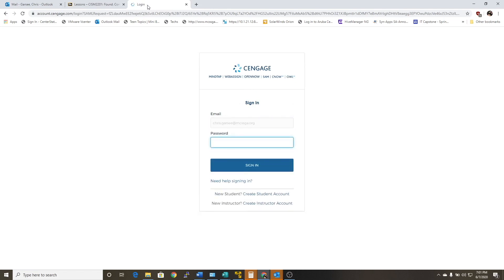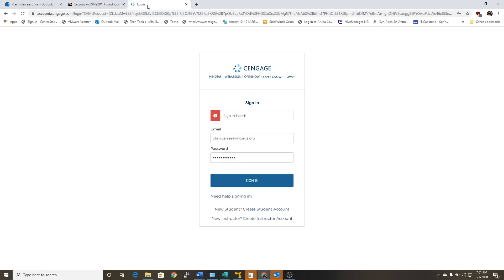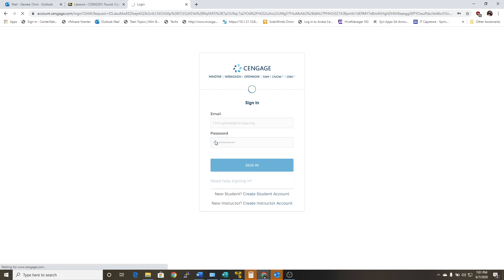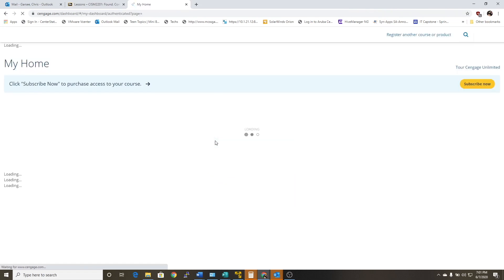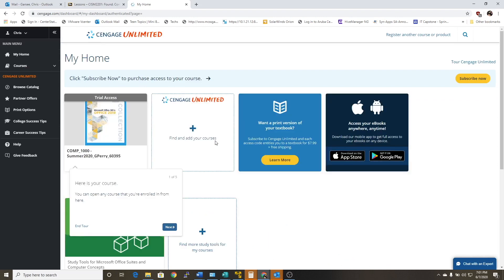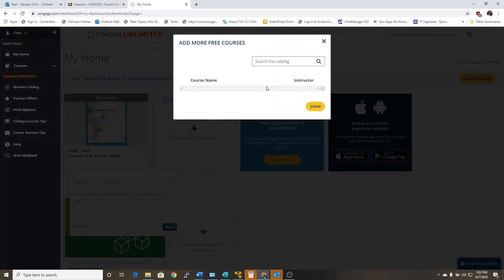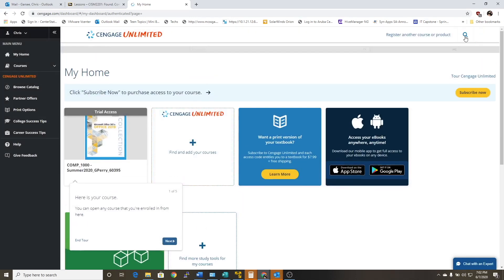I created an account last week to kind of just test the waters to see what you guys were seeing. I don't have Cengage Unlimited — I just created an account to go through these steps. But a couple of different ways: if you have not set up your account yet, you've got to make sure that you get the Cengage Unlimited. You can find it through the catalog, or the easiest way is to click on the magnifying glass at the top.